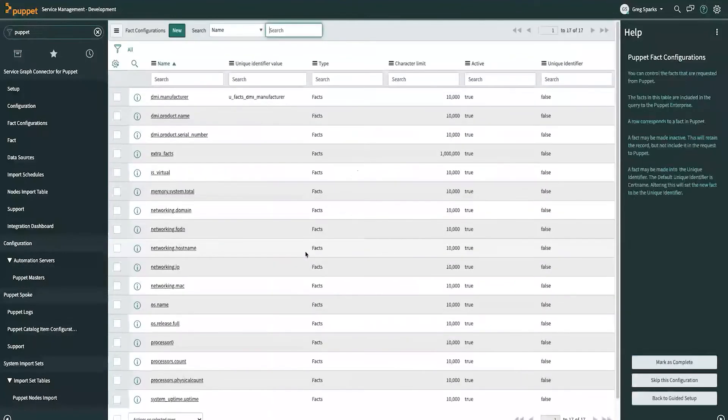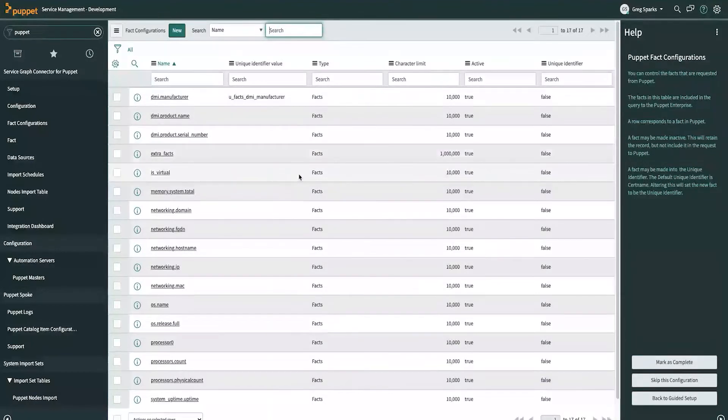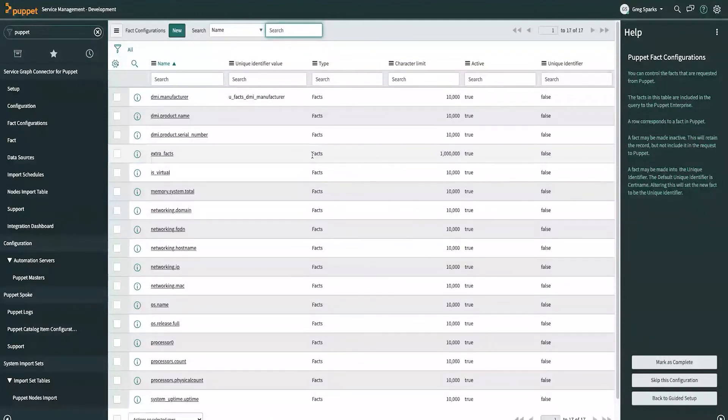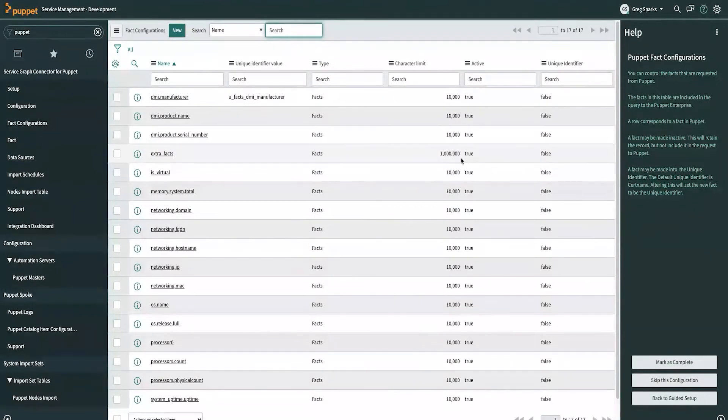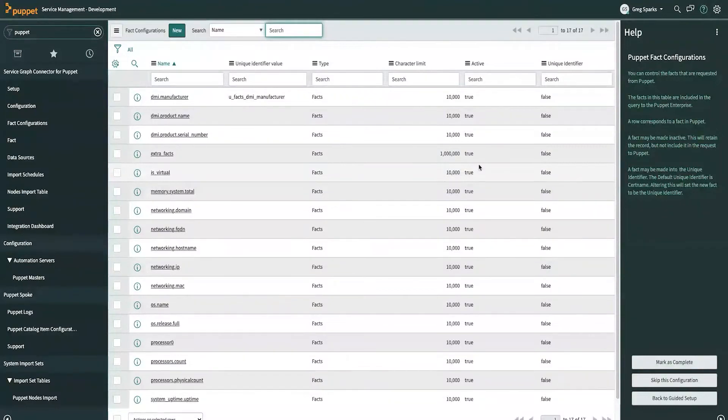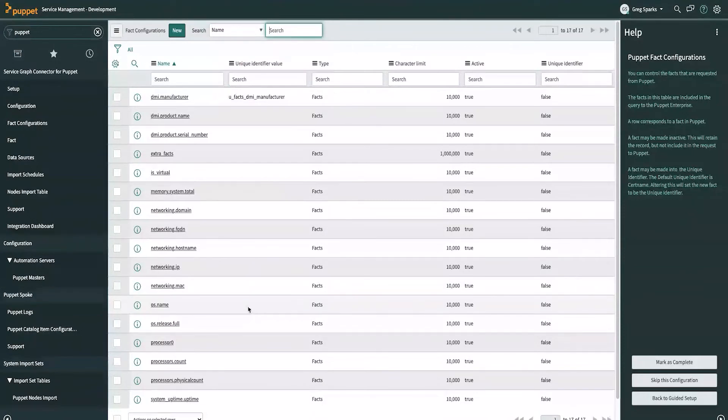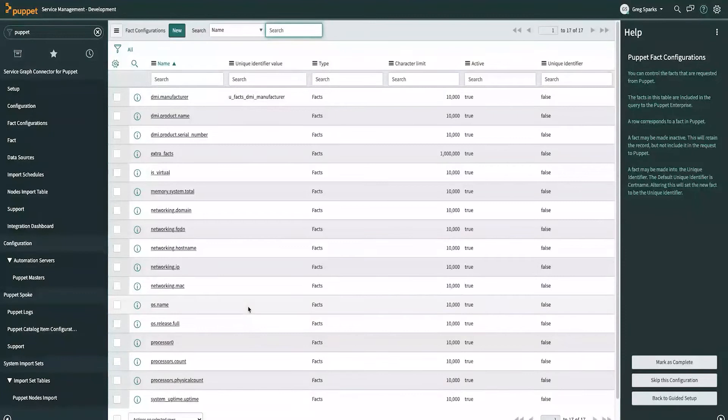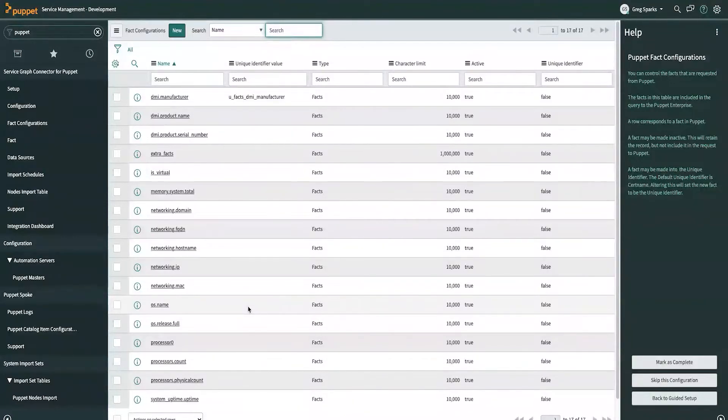And here we see a list of facts. We have the name of the fact, the type of the fact - either a regular fact, a custom fact, or a trusted fact. You can set a character limit on the fact and set it to active or not, depending on whether or not you're interested in bringing that fact over. This is really great because we ship a reasonable set of defaults for every system, but if you'd like to include additional facts, custom facts that you want to be brought over and mapped into the ServiceNow CMDB, you are very easily able to do that by simply adding rows to this table. This is one of my favorite features here.